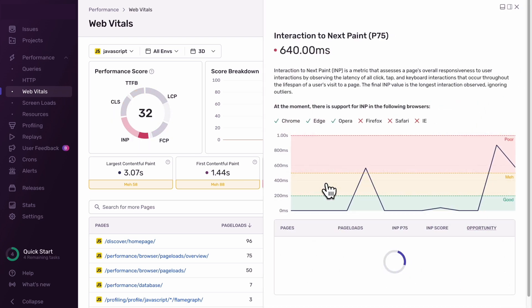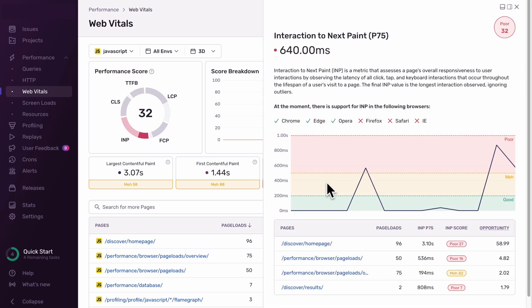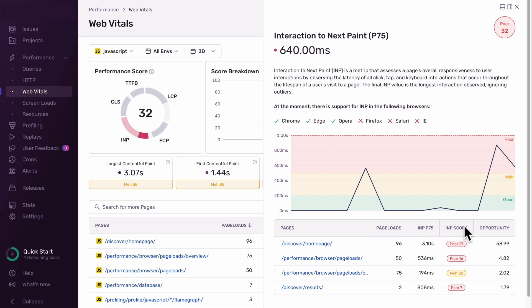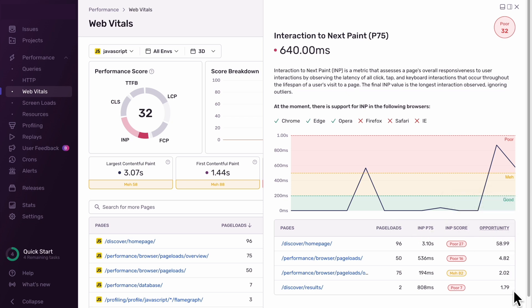Clicking on that component, we can monitor INP performance over time. There's also a list of pages within your app ordered by the highest opportunity, which measures how much the INP of that specific page contributes to the overall INP score.